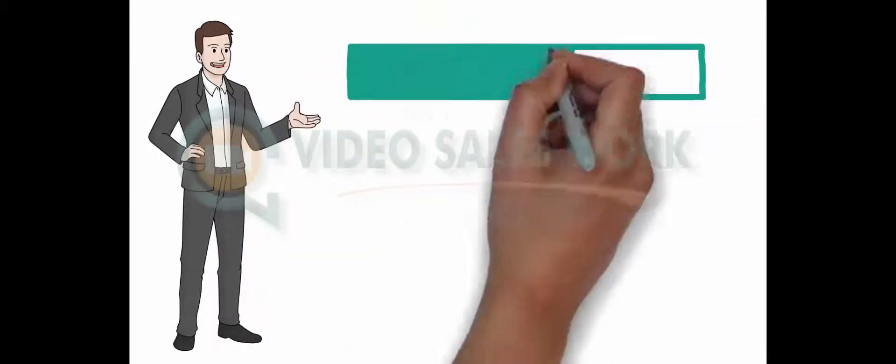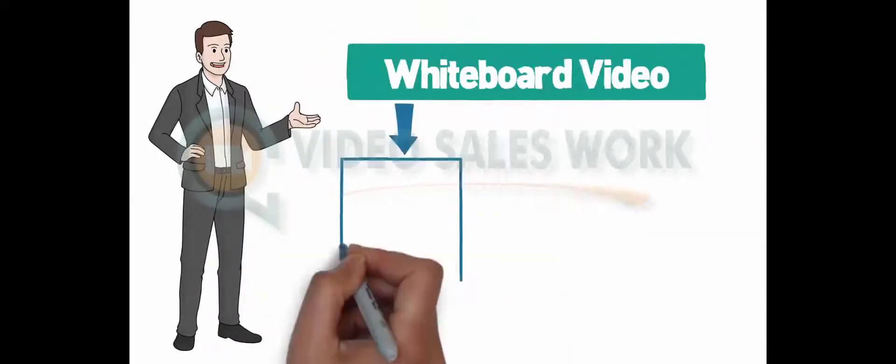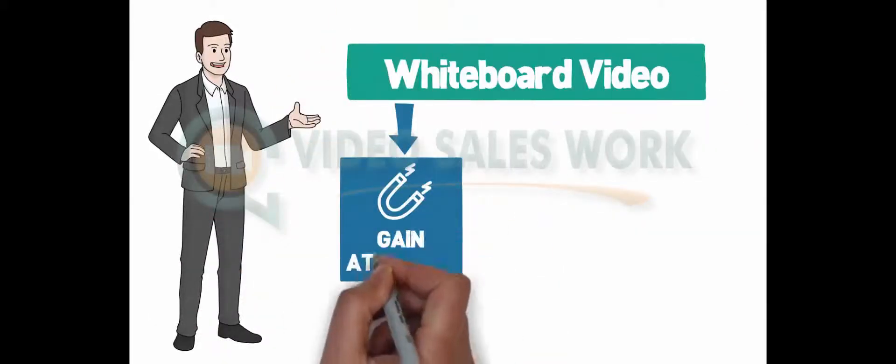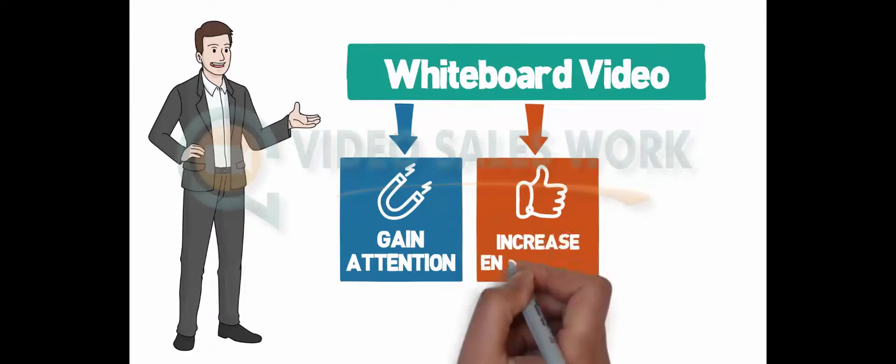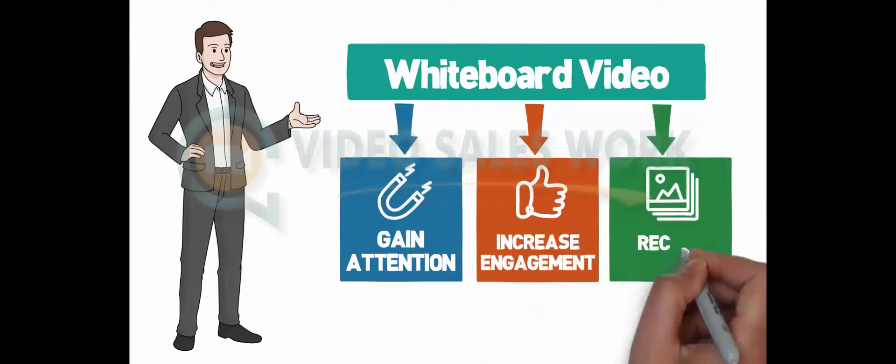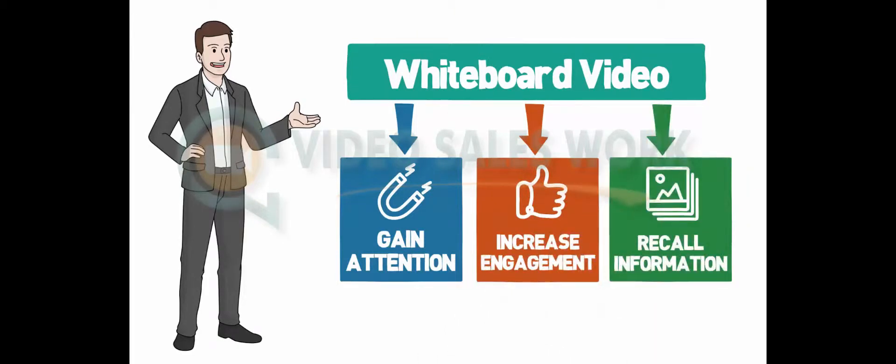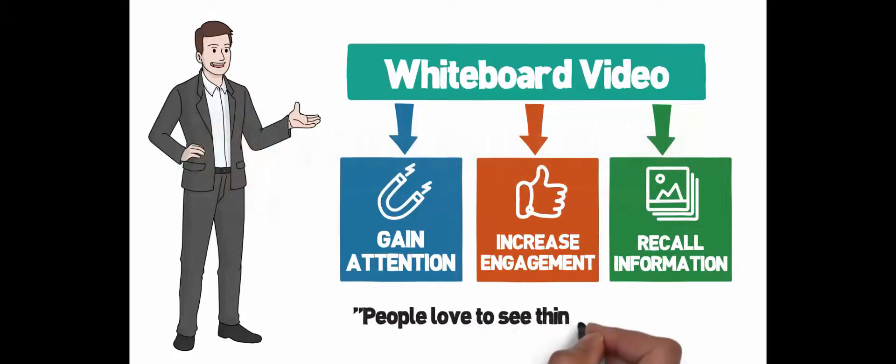Researchers have proven that whiteboard video has the ability to gain attention, encourage viewer engagement and recall information better than any other type of video, just because people love to see things being drawn.